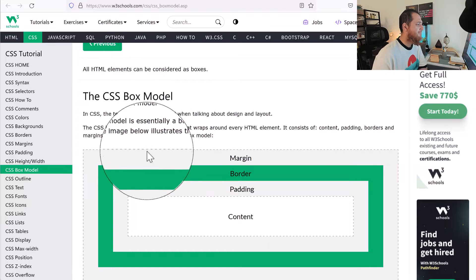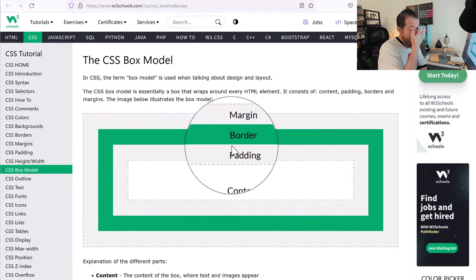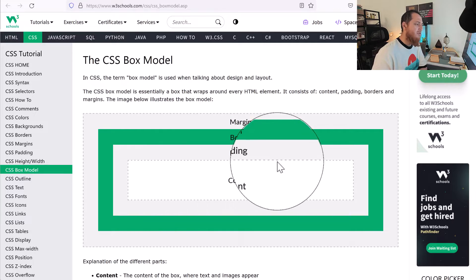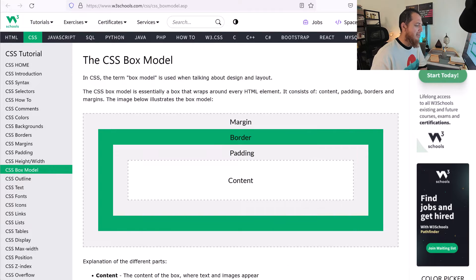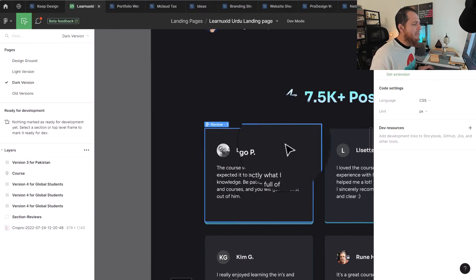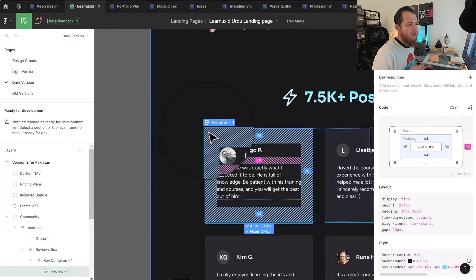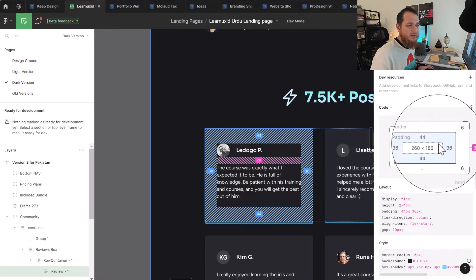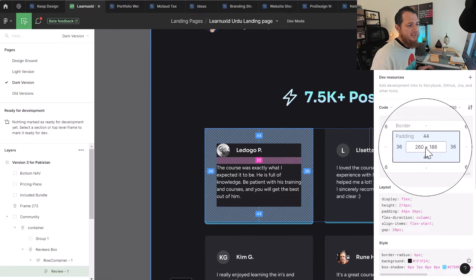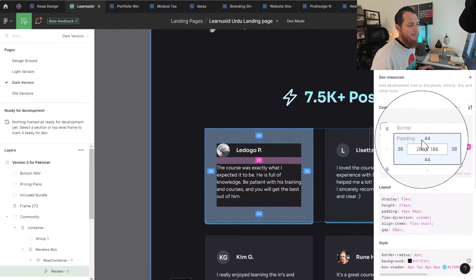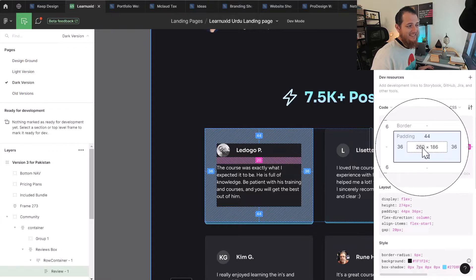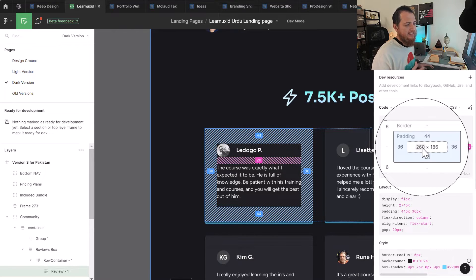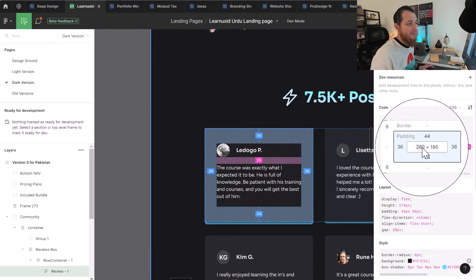This is a very famous model called CSS box model. Box means whenever you're designing something, most of the things you design when you're designing websites, for example, like you can see over here, it's going to be a box. You can see over here this is actually a box. Now you can see here it also shows you the box model. You can see the content size is actually 260 by 186, so 260 is the width and height is 186.